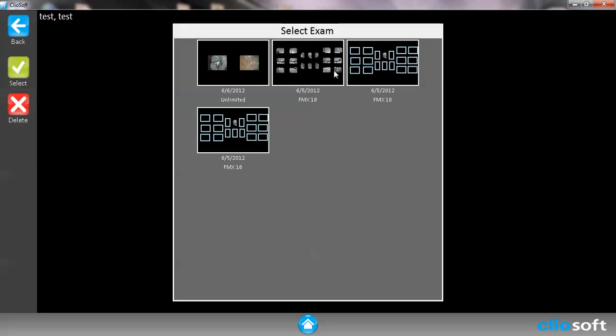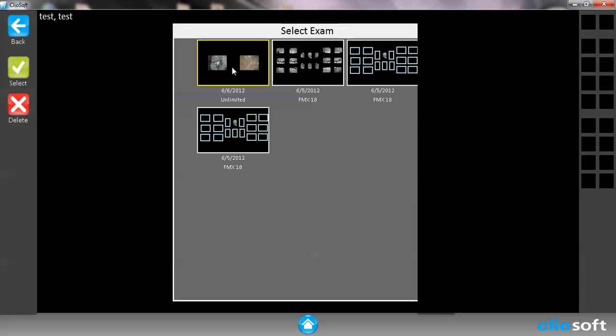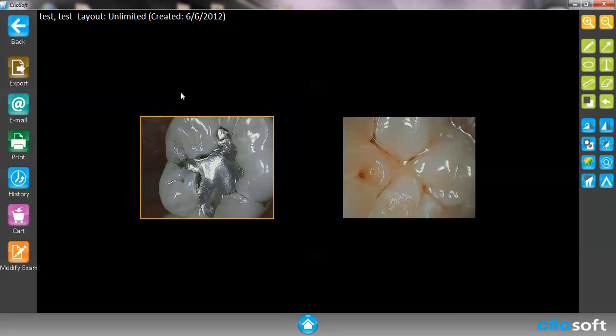So let's go ahead and take the intraoral images first. These are just two of the images I took using our intraoral camera.